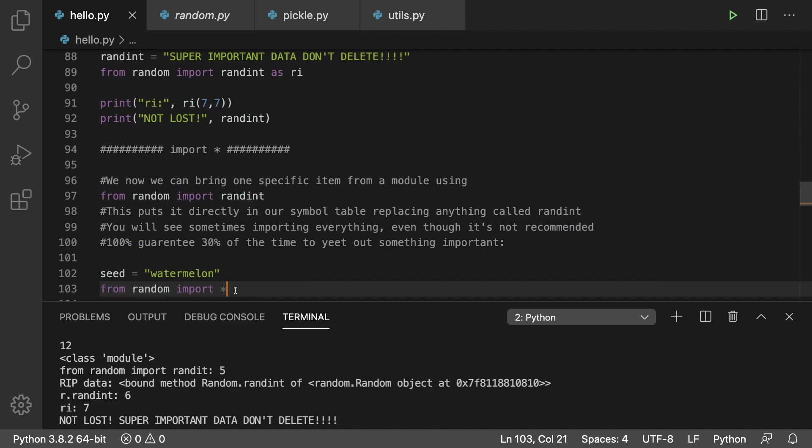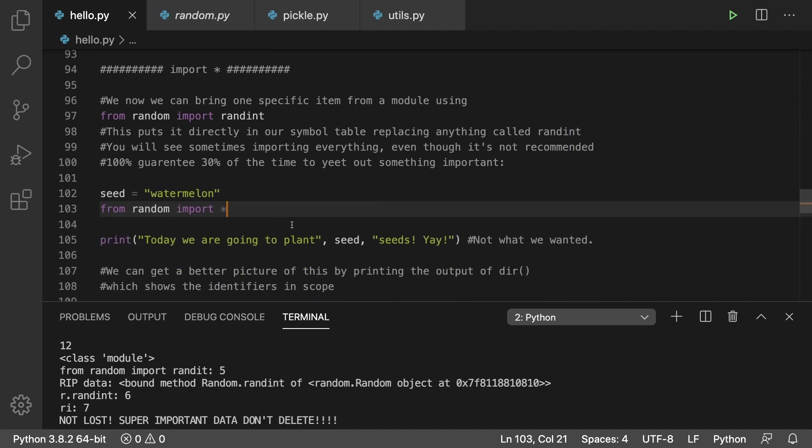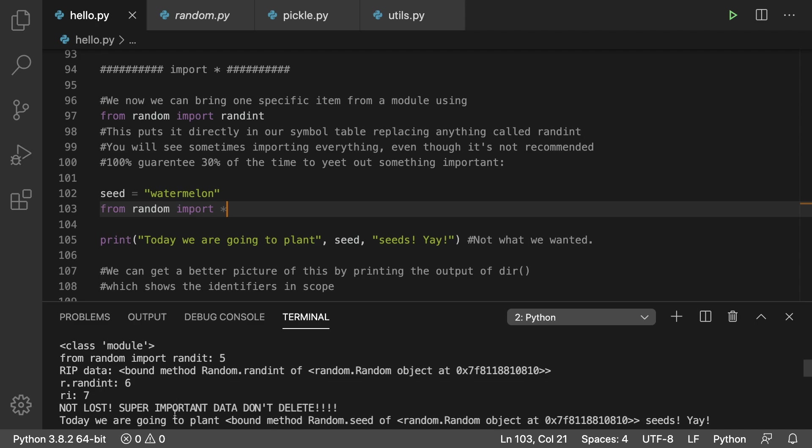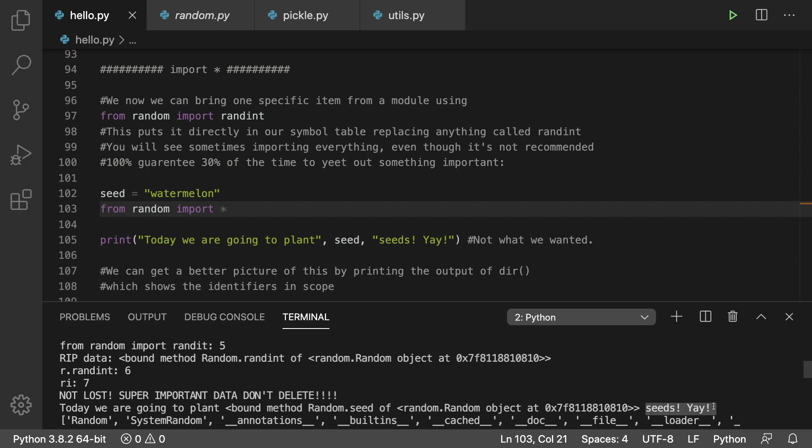That's going to replace any variable. In this case we have a variable seed with the value watermelon that's actually replaced. When we do a string like 'today we are going to plant watermelon', what actually comes out is 'today we are going to plant' and then this output for a method and then it says 'seeds yay'.